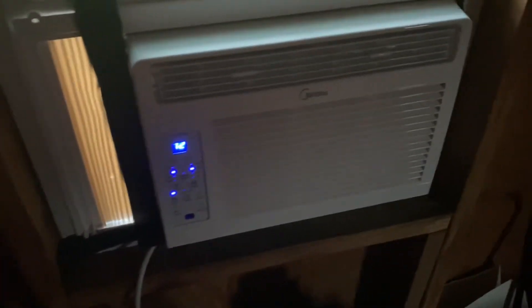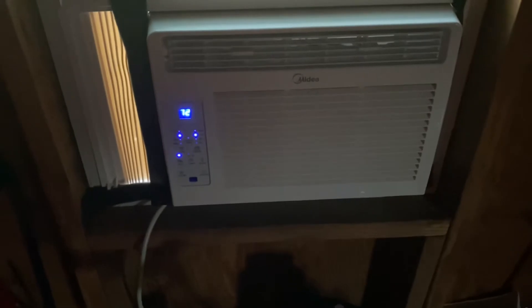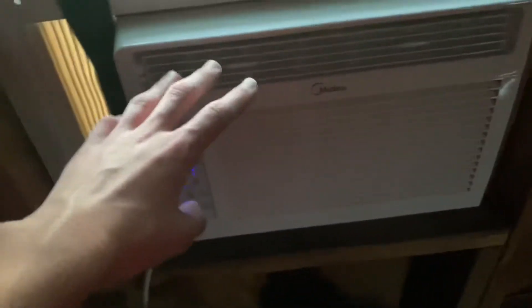Alright, I got a new Idea window unit right here. I got it for my birthday, I bought it.